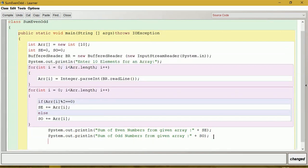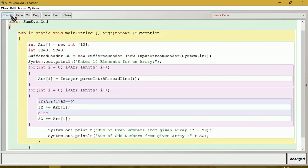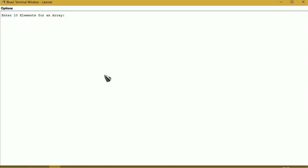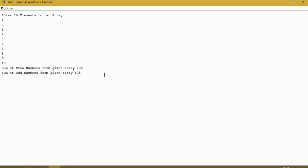We will close the method and then the class. Let us compile this — no syntax error. To check the right result, I will give the sequence of numbers 1, 2, 3, 4, 5, 6, 7, 8, 9, and 10. Even numbers total is 30 and odd numbers total is 25. You can check.